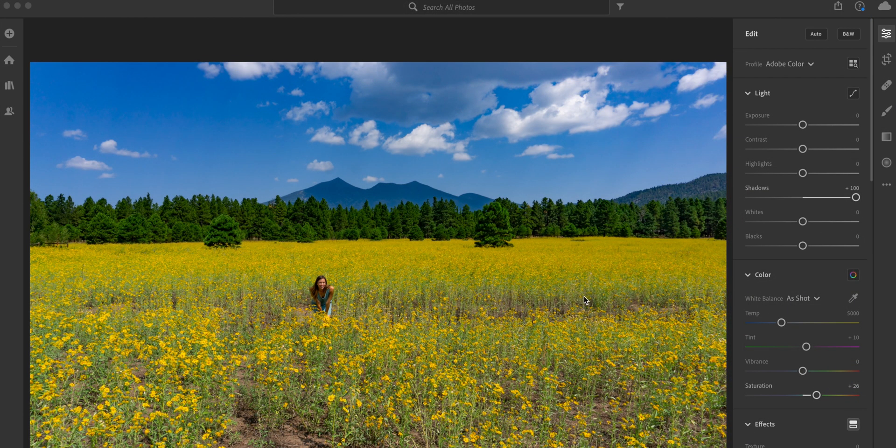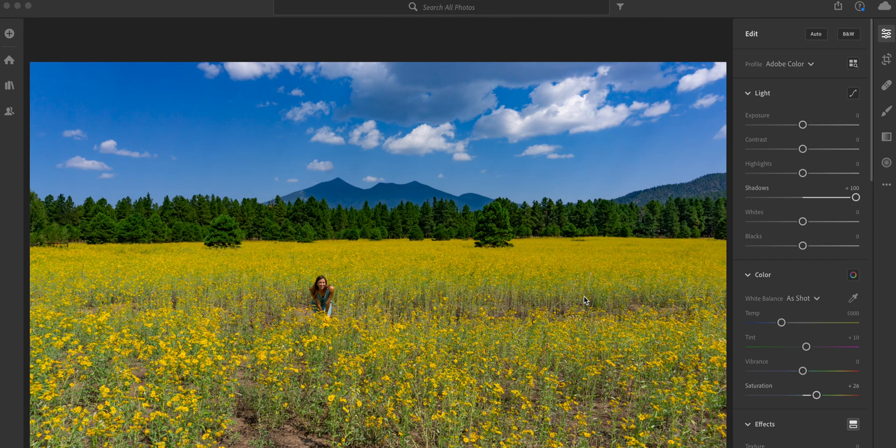If you don't know what batch editing is, batch editing is when you edit one photo and then you might have five other similar photos that you want to have the same type of look to them.